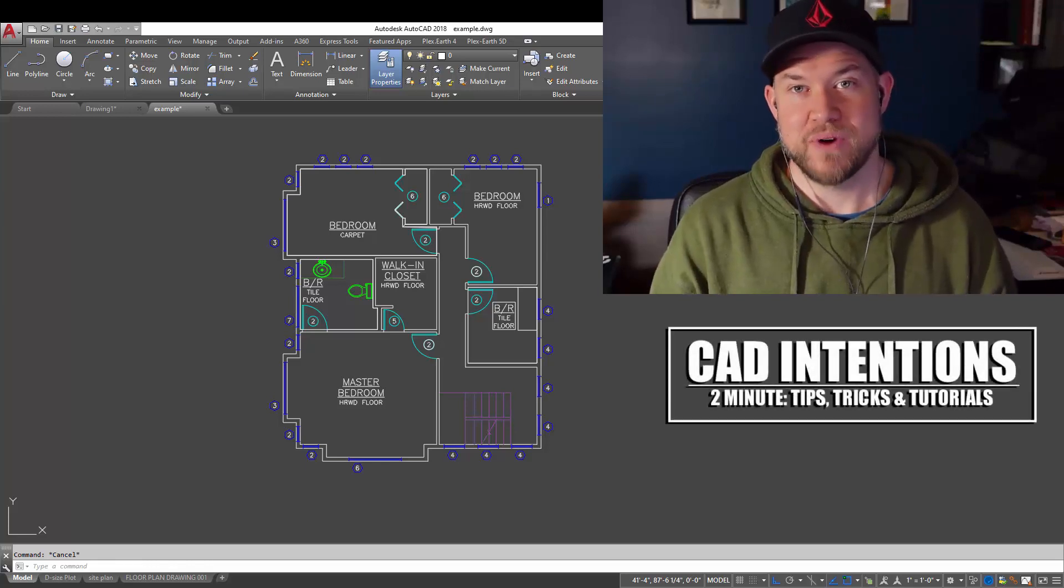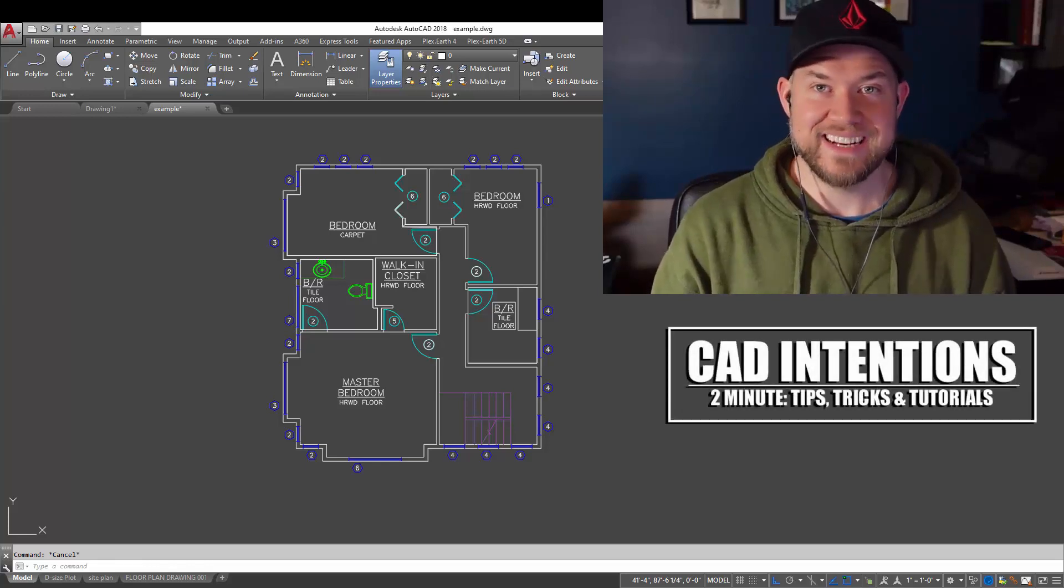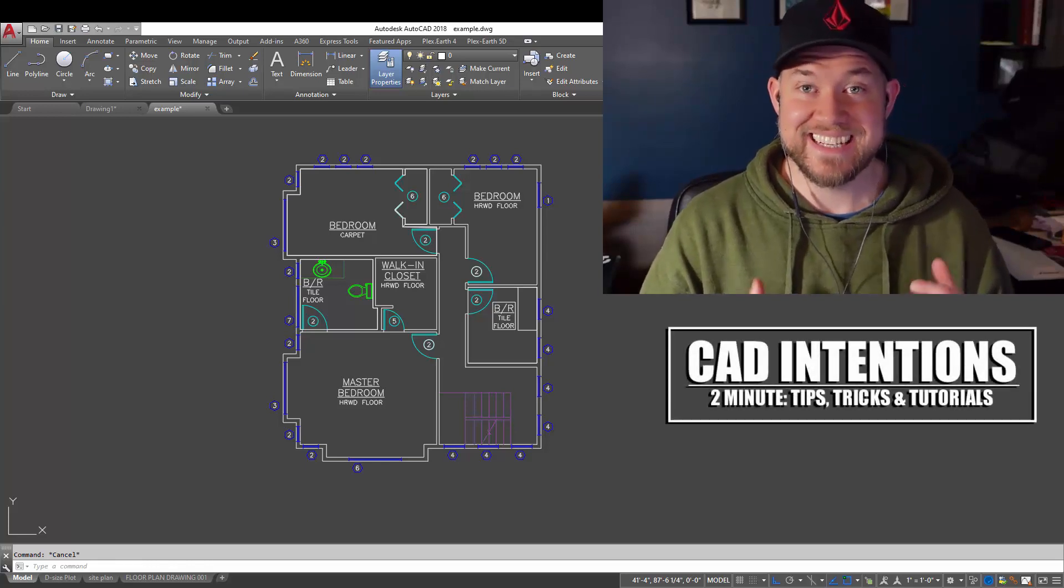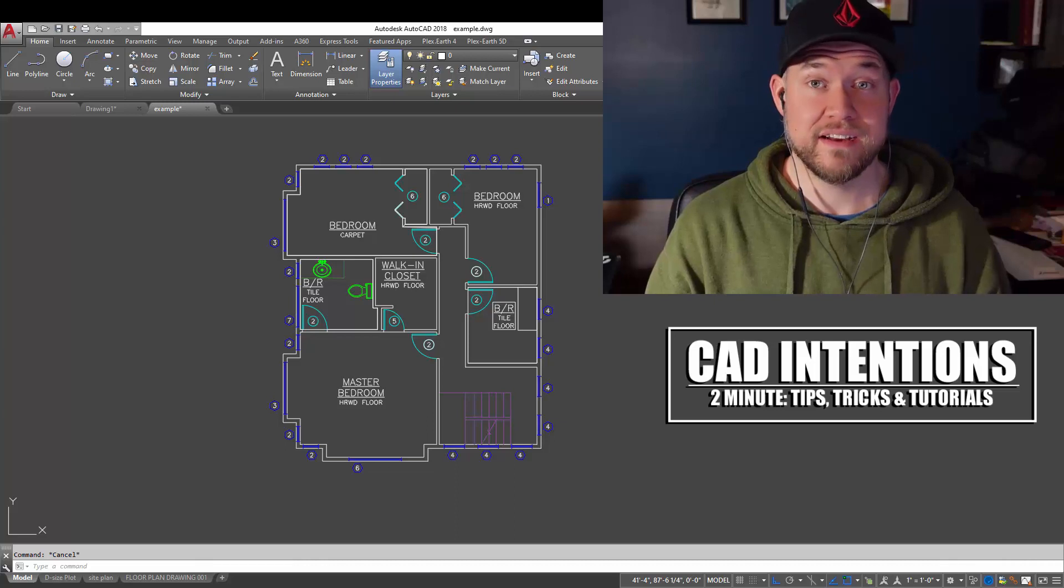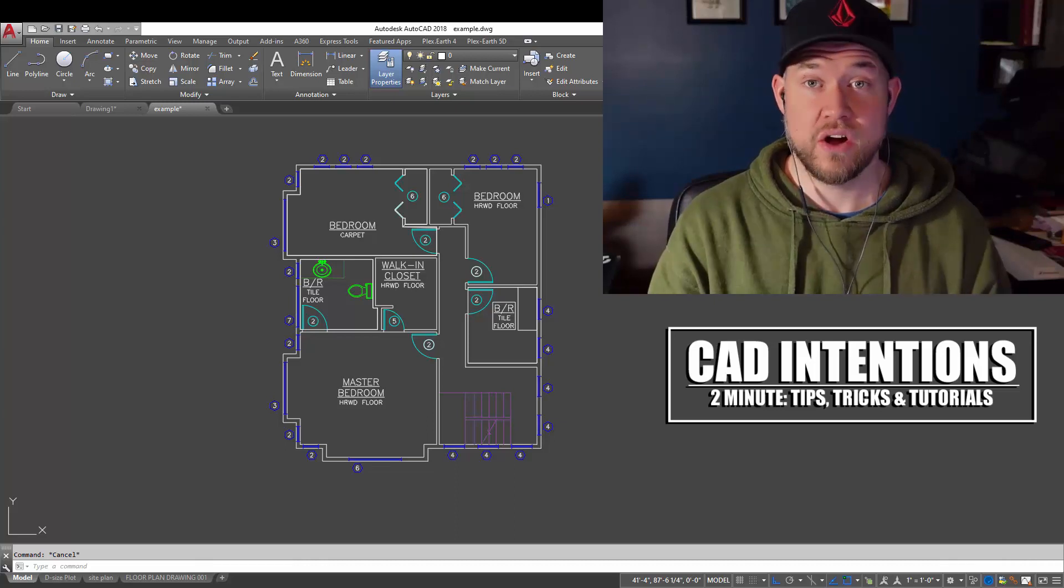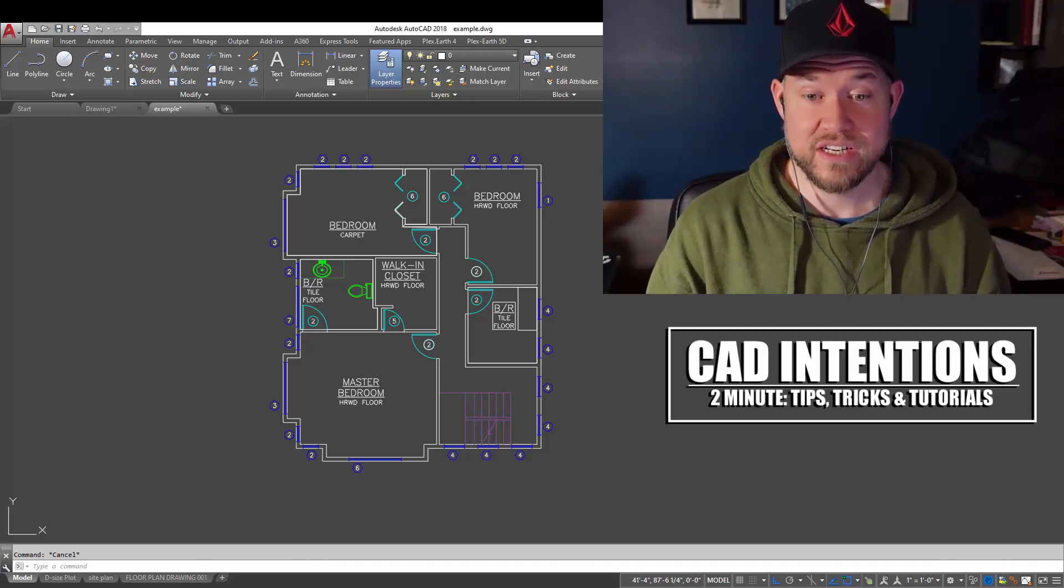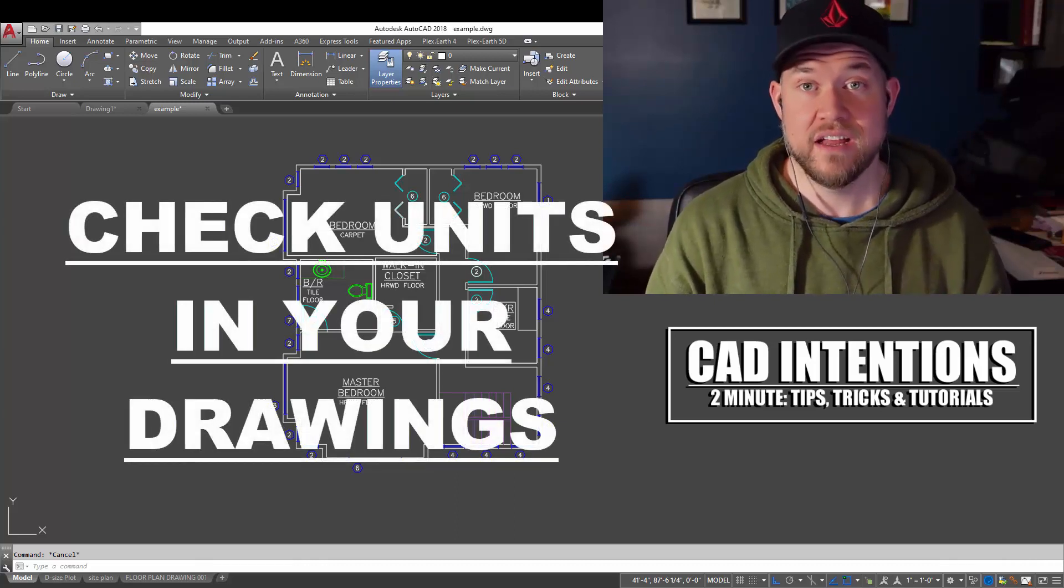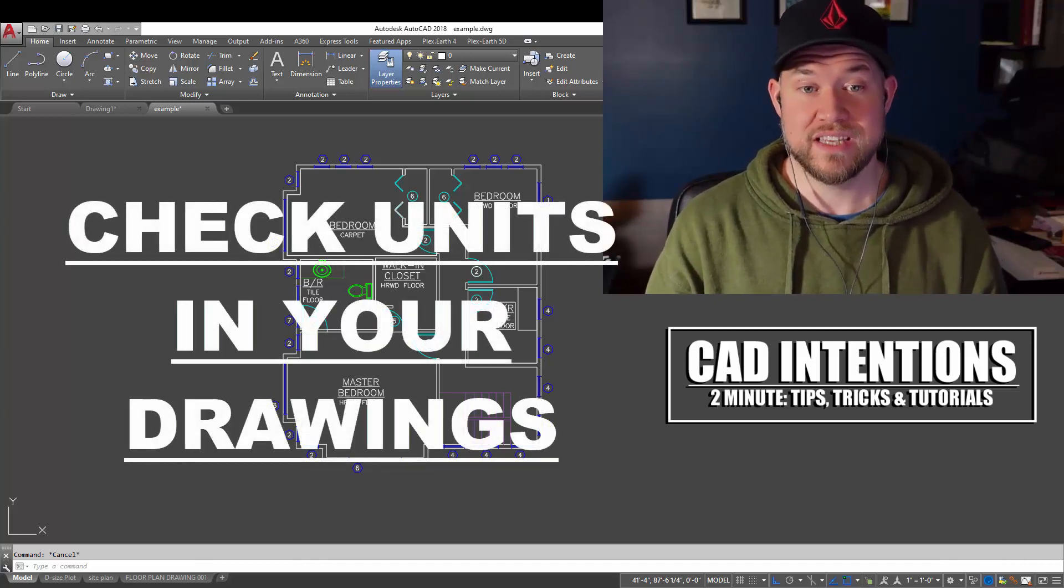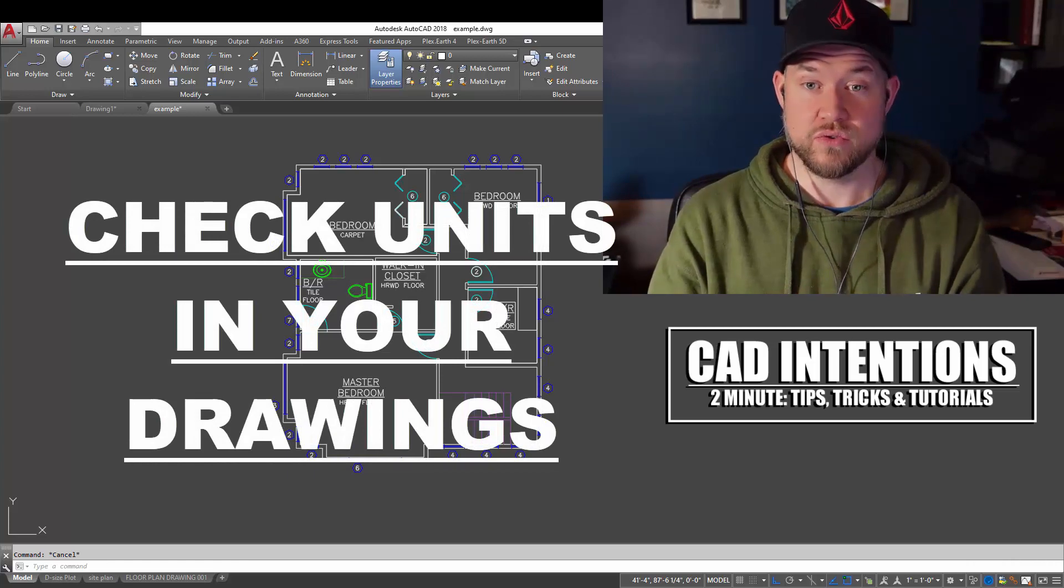Hey everybody, Brandon here from CAD Intentions. In today's 2 Minute Tuesday, we're going to be taking a look at a common question of how to check the units in your AutoCAD drawing.